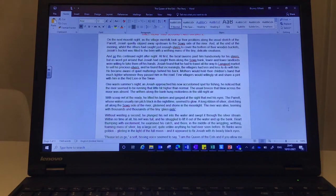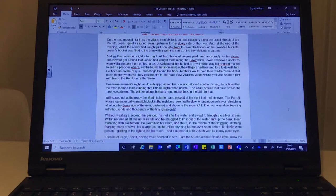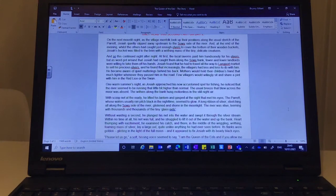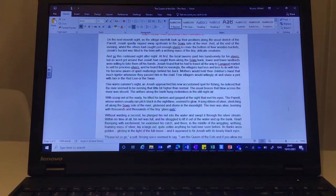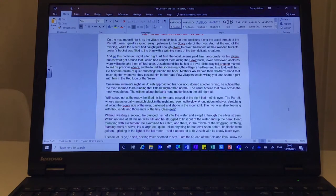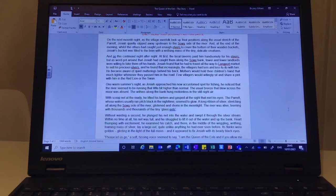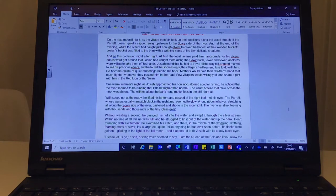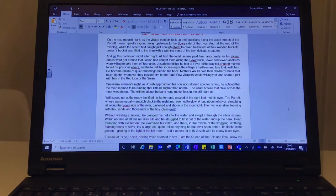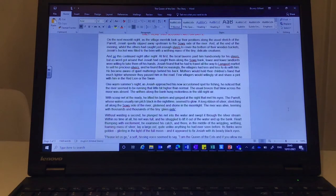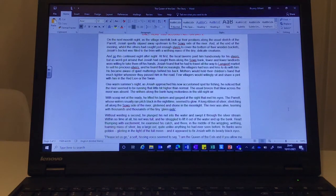One warm summer's night, as Josiah approached his now accustomed spot for fishing, he noticed that the river seemed to be running that little bit higher than normal. The usual breeze that blew across the moor was absent. The withies along the bank hung motionless in the still night air. With Scoopnet at the ready, he lifted his lantern and gasped at the sight that met his eyes.